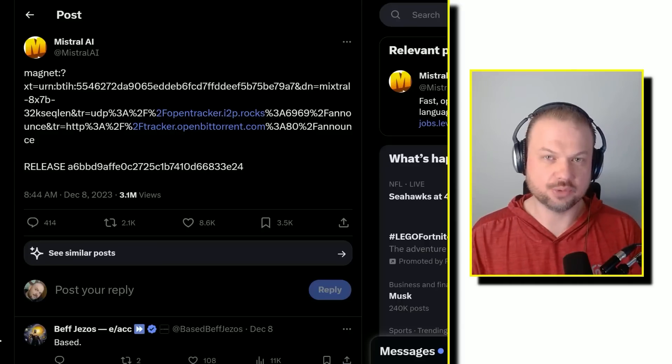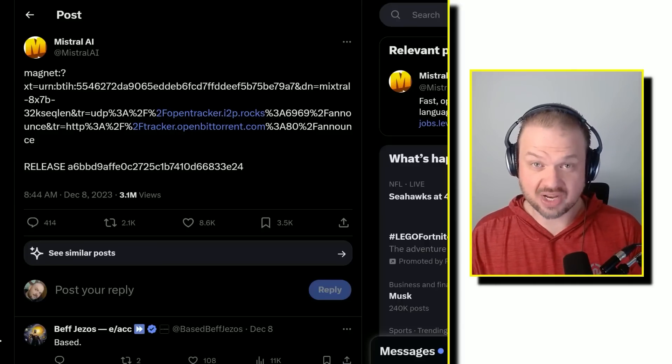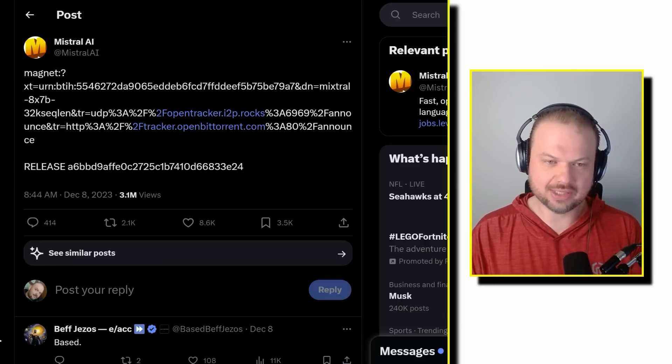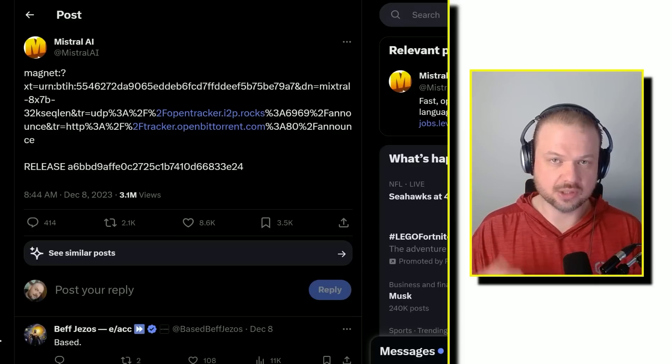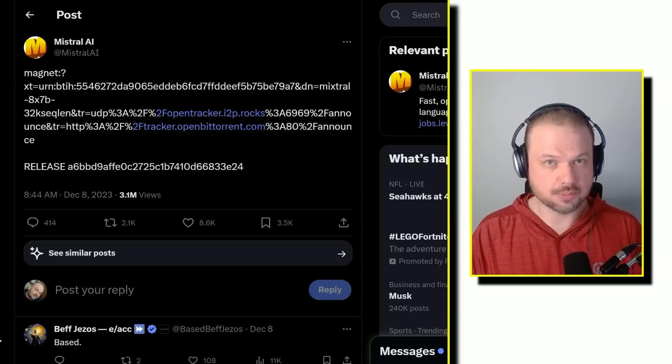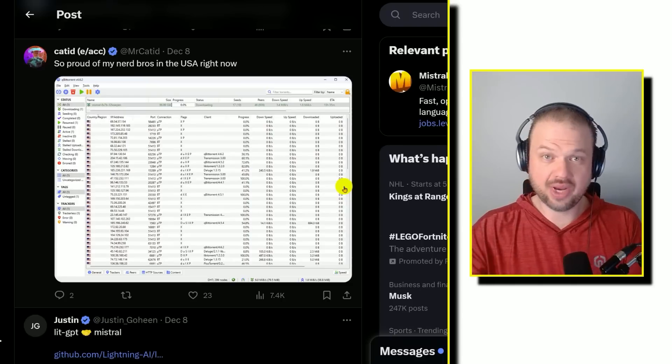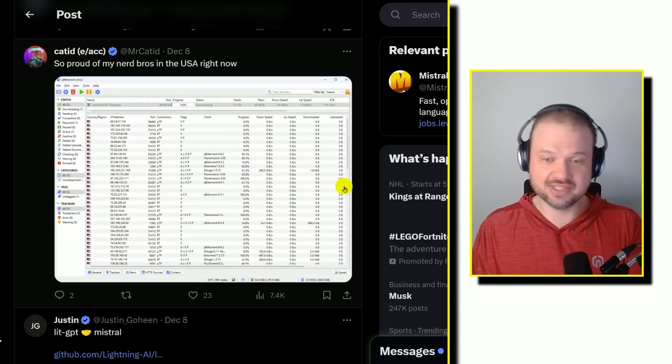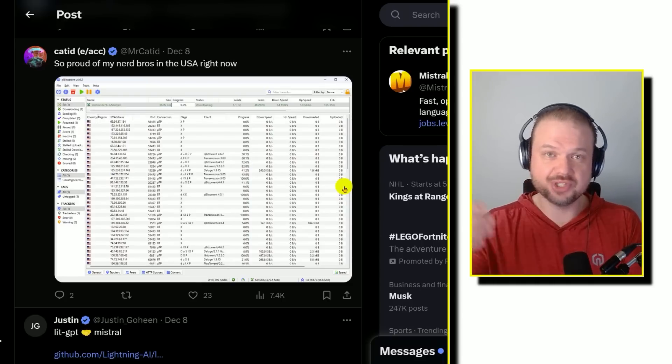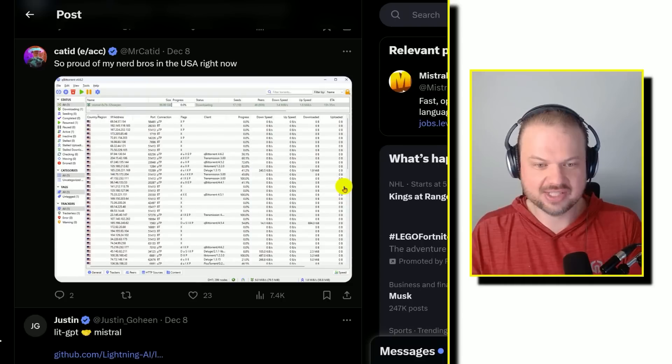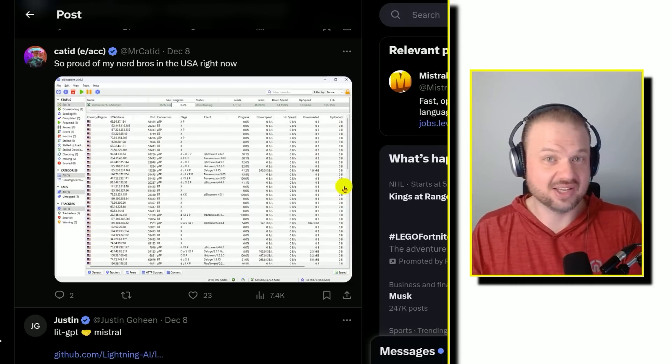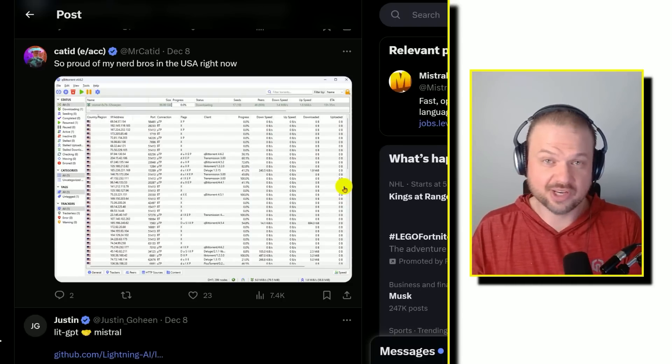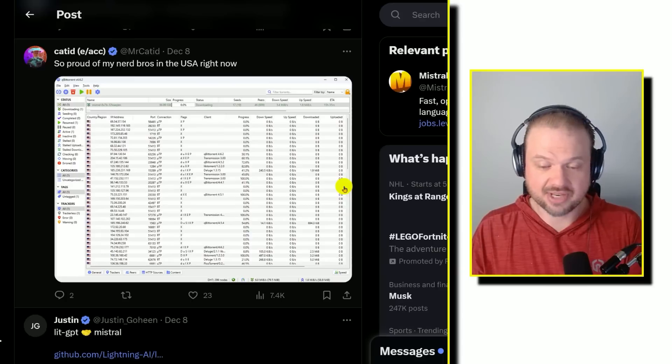While everyone's focused on the release of Google Gemini, quietly in the background, Mistral releases their own open source model. And the way it got released is through peer-to-peer sharing. Remember that? It's basically how we all used to pirate things back in the days - music, videos, video games.